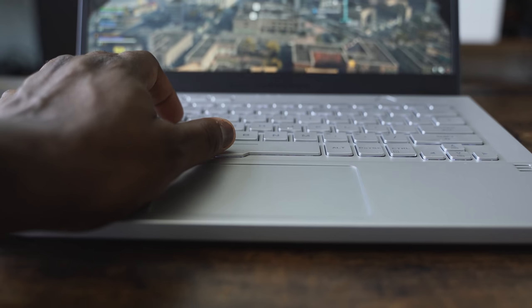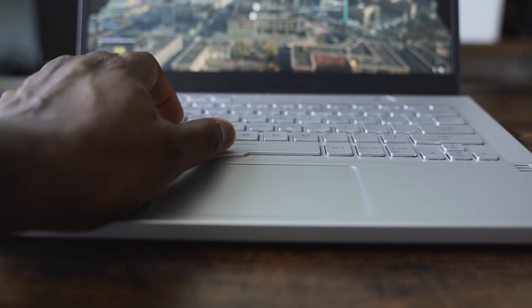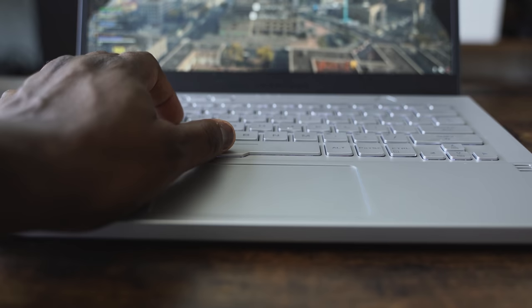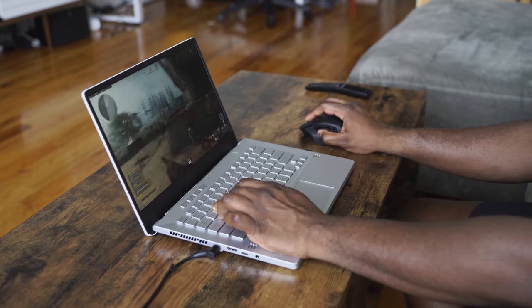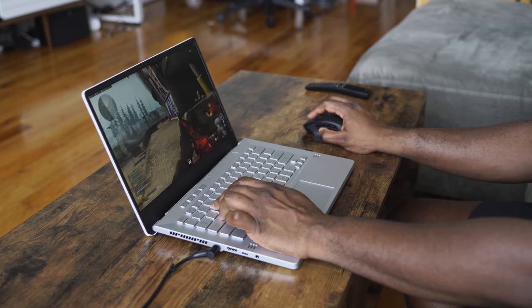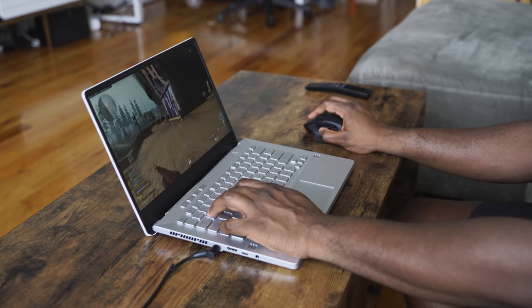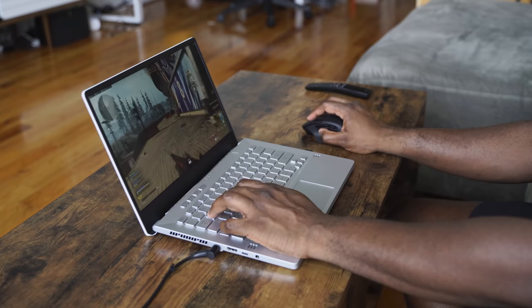But I think overall, when you think about it compared to any other gaming laptop, this is the only gaming laptop that lasts for 10 hours in terms of battery life. Only gaming laptop that also can charge with a USB Type-C port.